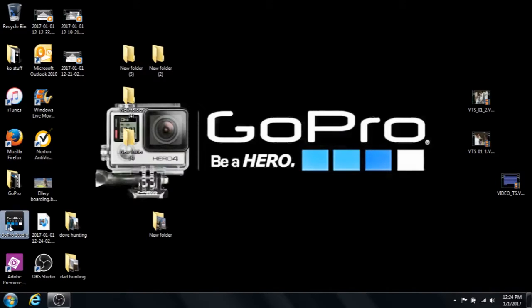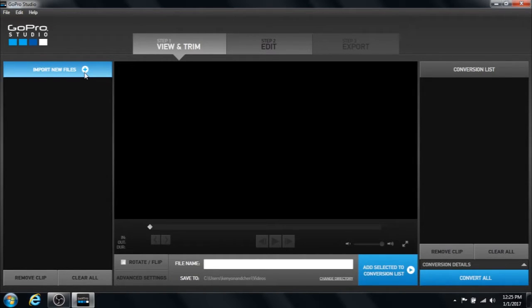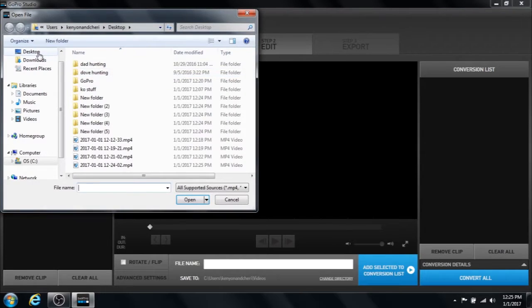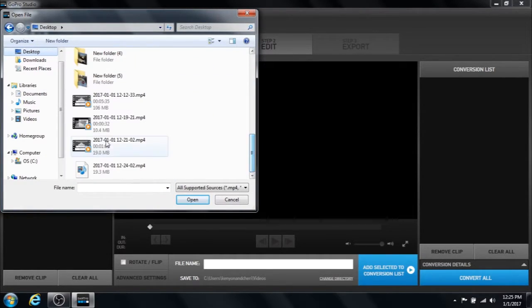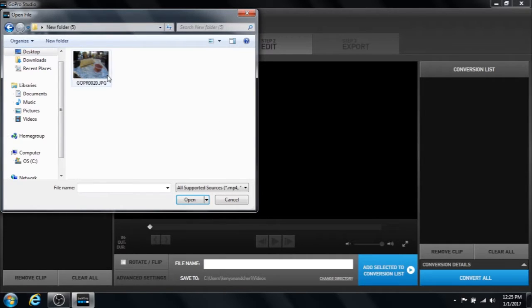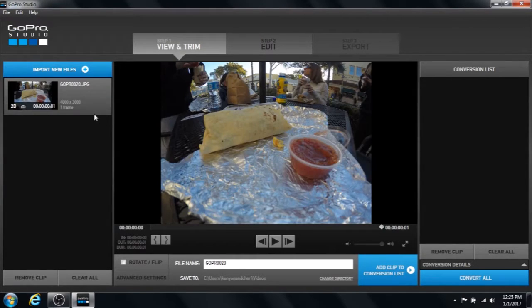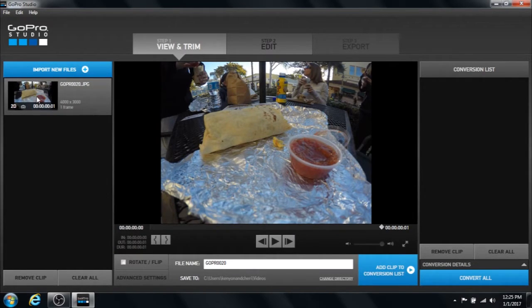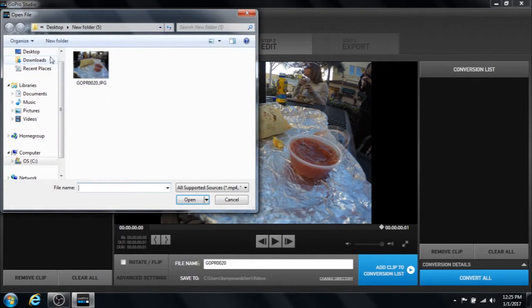So what we want to do in GoPro Studio is now import each photograph from each folder. And I will do that real quick here. You'll see it says one frame. There's only one picture in that file right there.